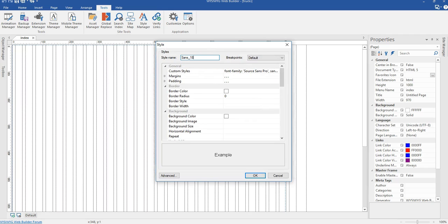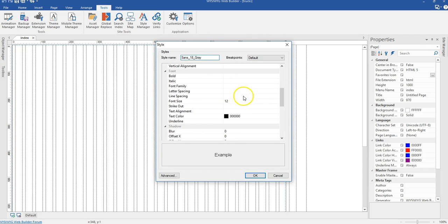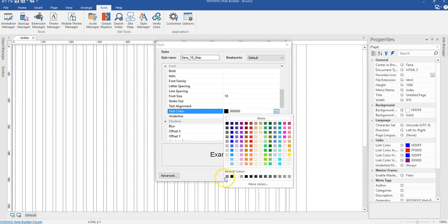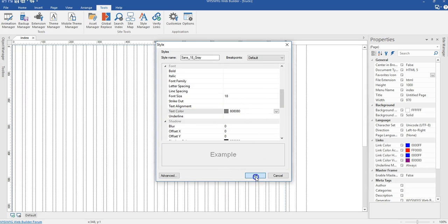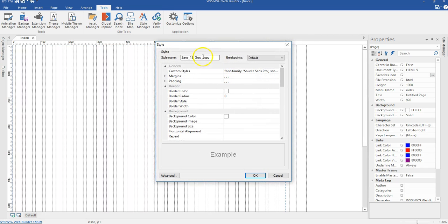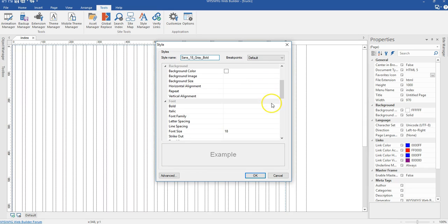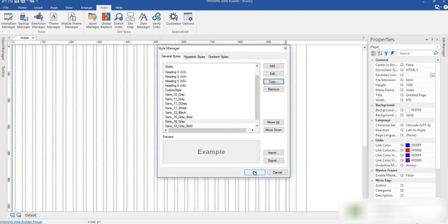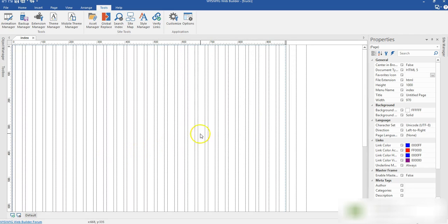I'll make a copy and change the name to sans_18_gray, then change the size to 18 pixels, keeping the color gray. I'll click OK. Then I'll create one more style — also 18 pixels but bold. I'll copy it, select bold and set the option to true, then click OK and OK again. We are done creating our styles.